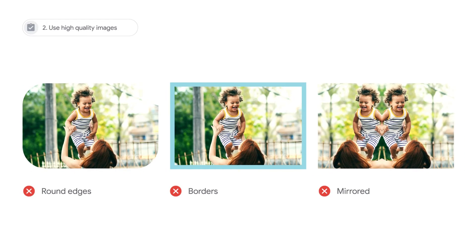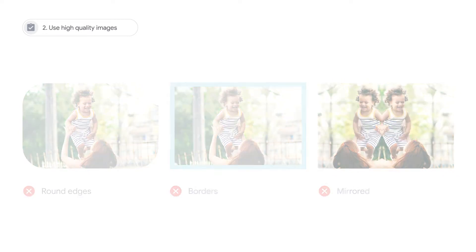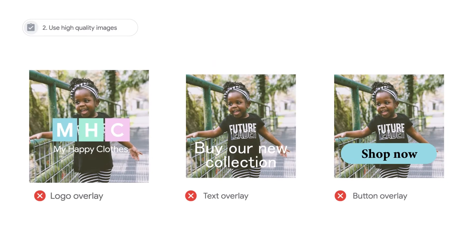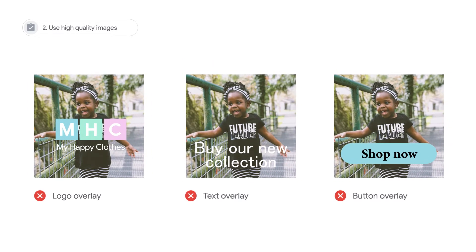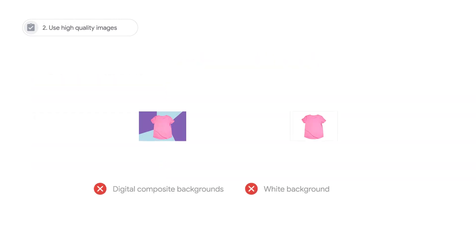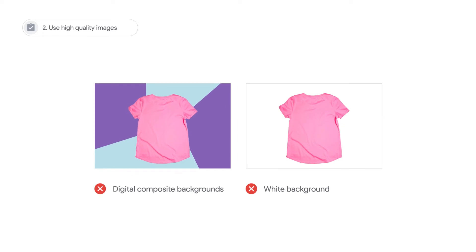Images should not have round edges or borders, nor should they include a mirrored image. Don't overlay a logo, text, or button on top of your image. This includes button overlays that lead customers to click, play, or download. And lastly, avoid displaying products over digital composite backgrounds, including an all-white background.